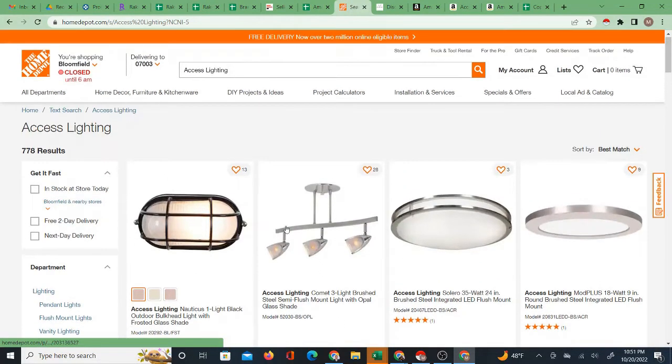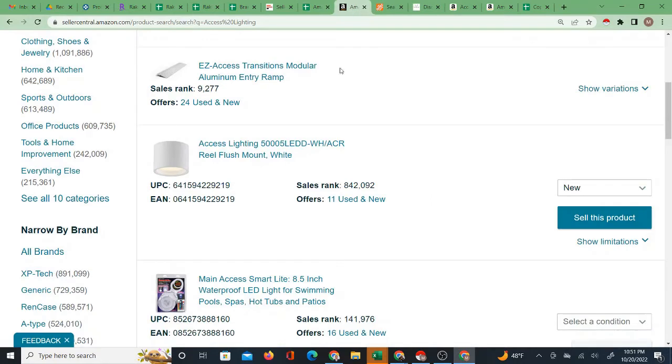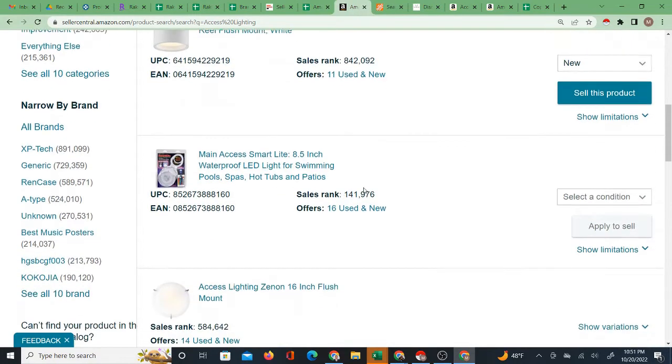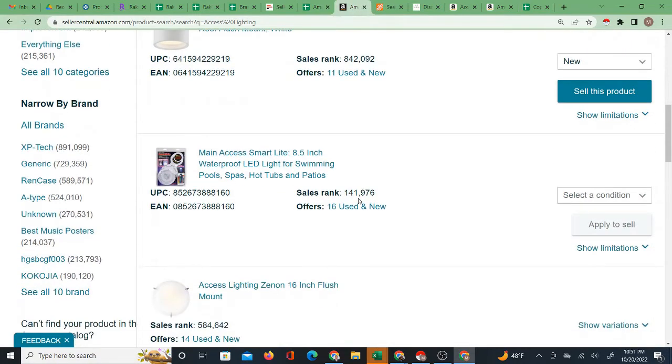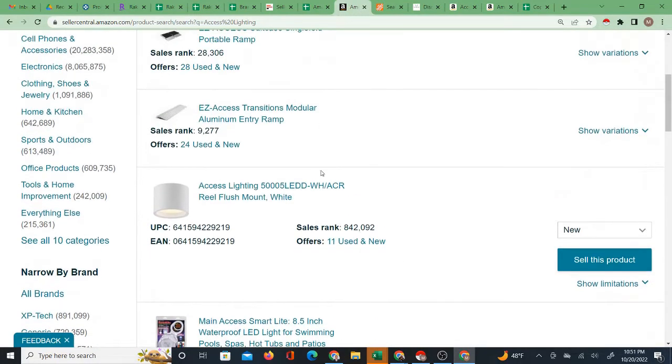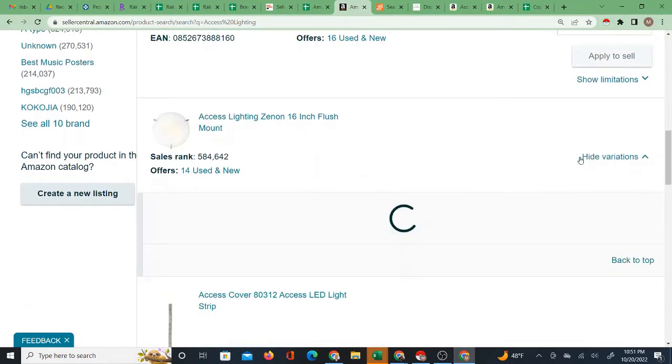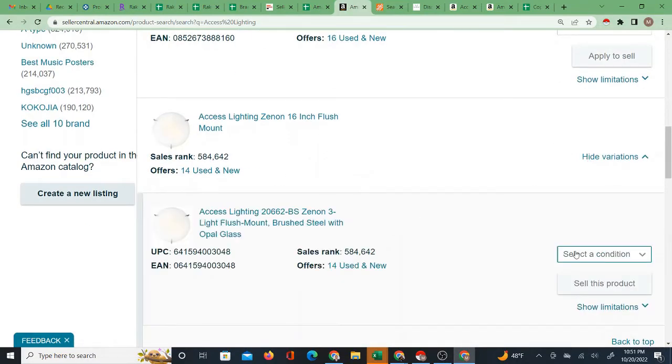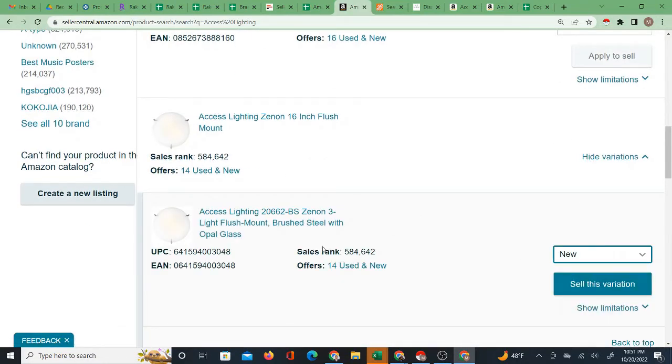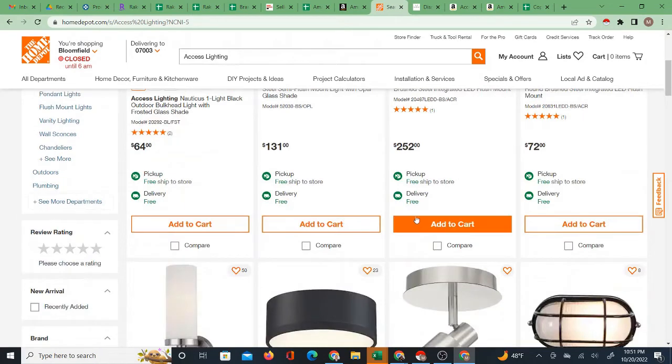As you can see there are products of the Access Lighting brand. So what this tells me is that I've got a brand called Access Lighting. It sells on Amazon. I am approved to sell this brand. I'm seeing that there's several products of this brand that I am approved to sell.